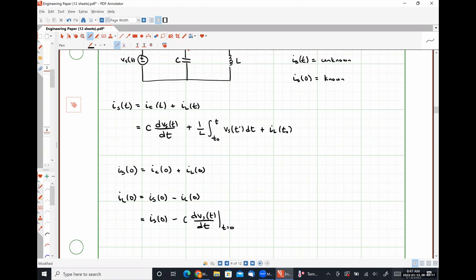I cannot emphasize enough that nodal analysis and mesh analysis should not be used as a crutch for everything in this class. We are going to be relying on KCL and KVL relationships a lot. Anytime we see a single-loop circuit where everything is connected in series, KVL is what we should be using. Anytime we have a single node-pair circuit, KCL is what we should be applying. That gets us the quantities we want in the fastest possible way.